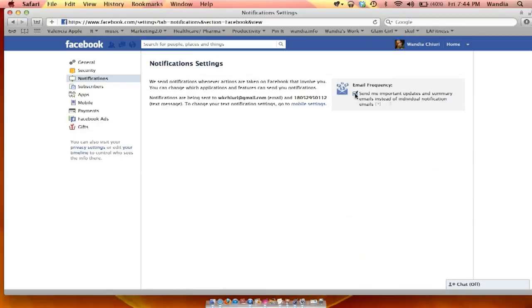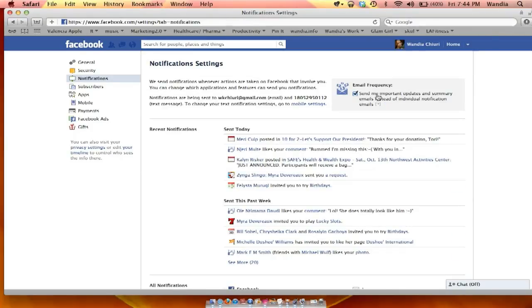So I'll just leave mine checked, and that way I get important updates and summary emails instead of individual notifications, which works perfectly for me.